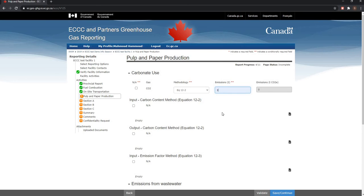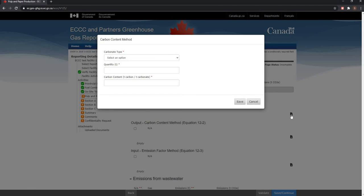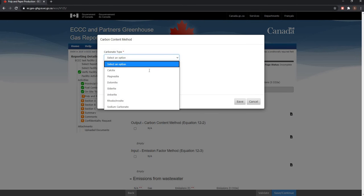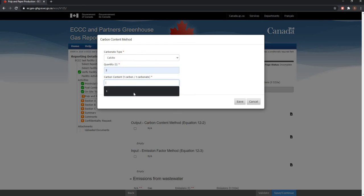Clicking on the add icon, under input carbon content method equation 12.2, output carbon content method equation 12.2, or input emissions factor method equation 12.3, will display the following screen. From here, you can report the quantity in tons and carbon content of carbonate by type. Let's go ahead and fill in this information. Here is a quick example.